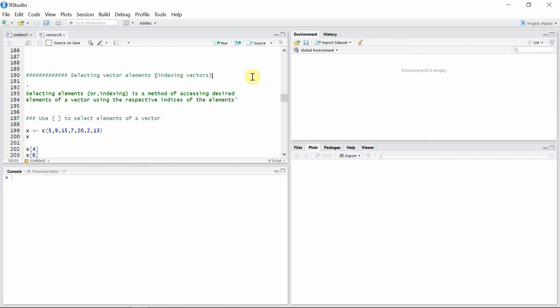Hello everyone, welcome to another tutorial on vectors in R. In this tutorial we're going to see how to select elements from a vector, or how indexing in a vector works.